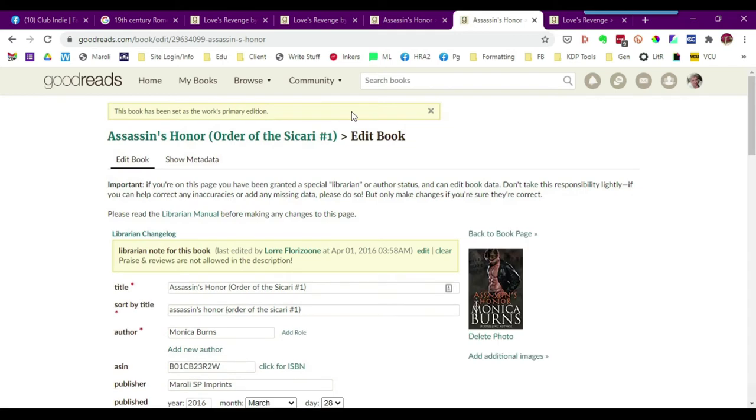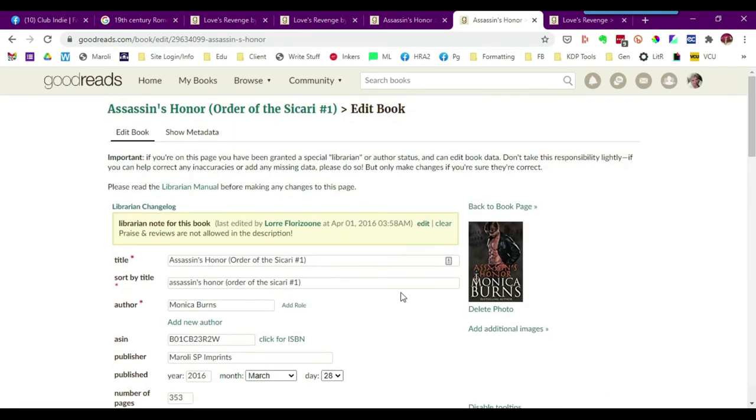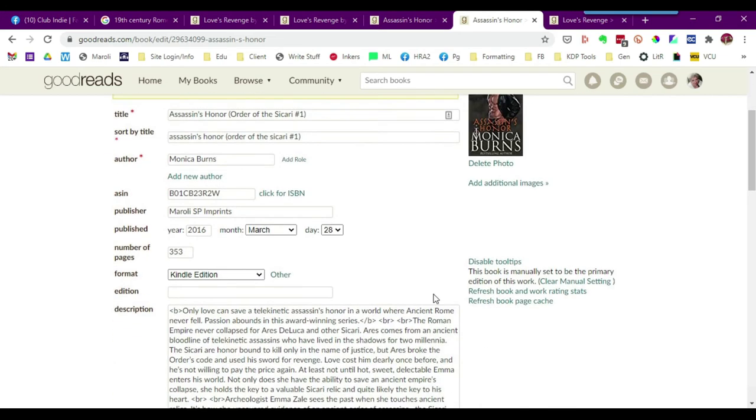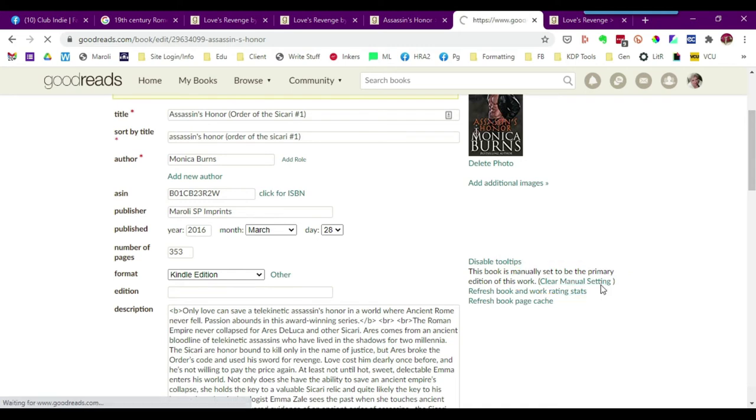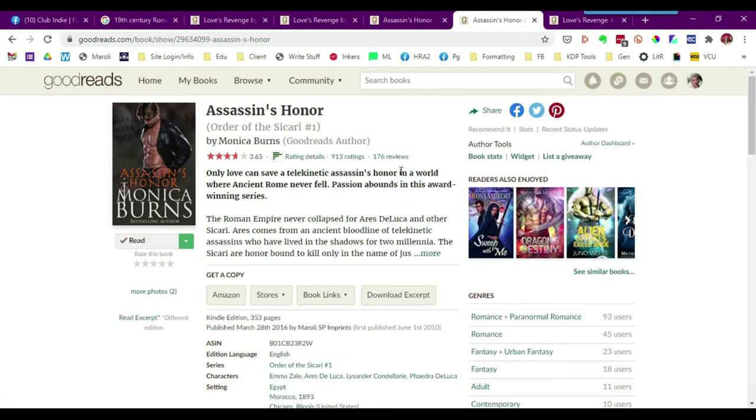It'll give you a message that now this particular edition of the book is the work's primary edition. If for some reason you made the wrong edition the primary work, all you have to do is scroll down here and where it says clear manual settings, if you click on it, it will then say that it has been cleared. So you want to make sure that you're actually on the correct edition before you make any of these changes.